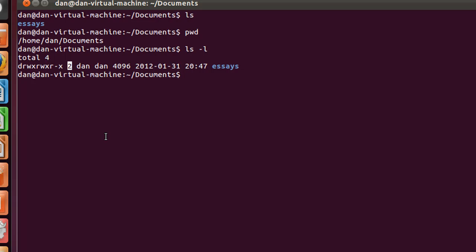What we could do is we could do the dreaded rm command, remove, but we'll put an argument of r for recursive, which will remove all folders and items within a folder. So if there was folders within folders and files within files, it would remove everything inside recursively. And then we could also put an f, and that would force the issue and remove everything regardless of whether it was empty or not.